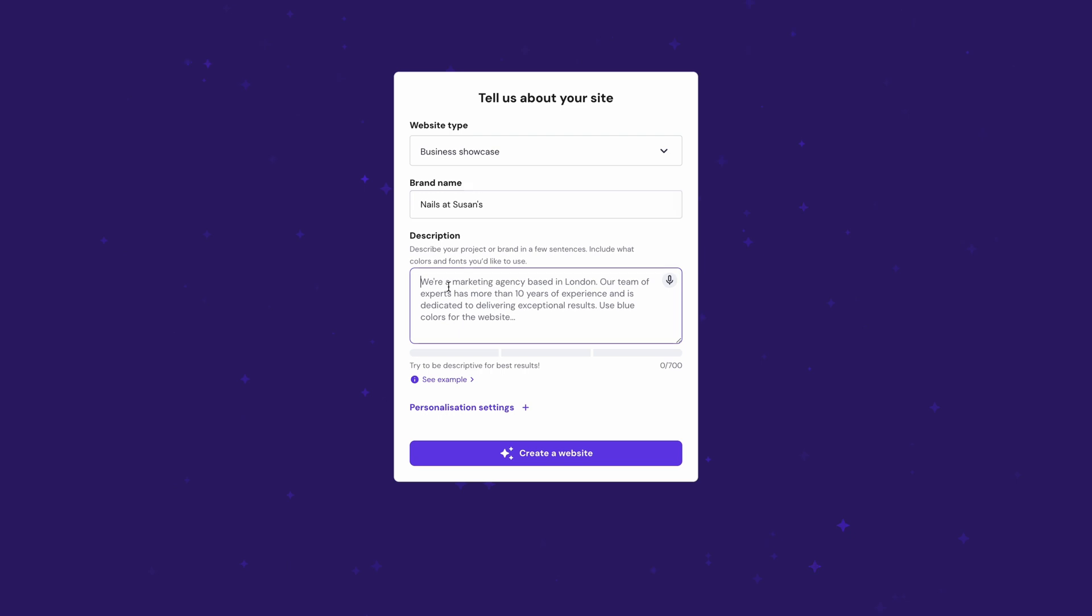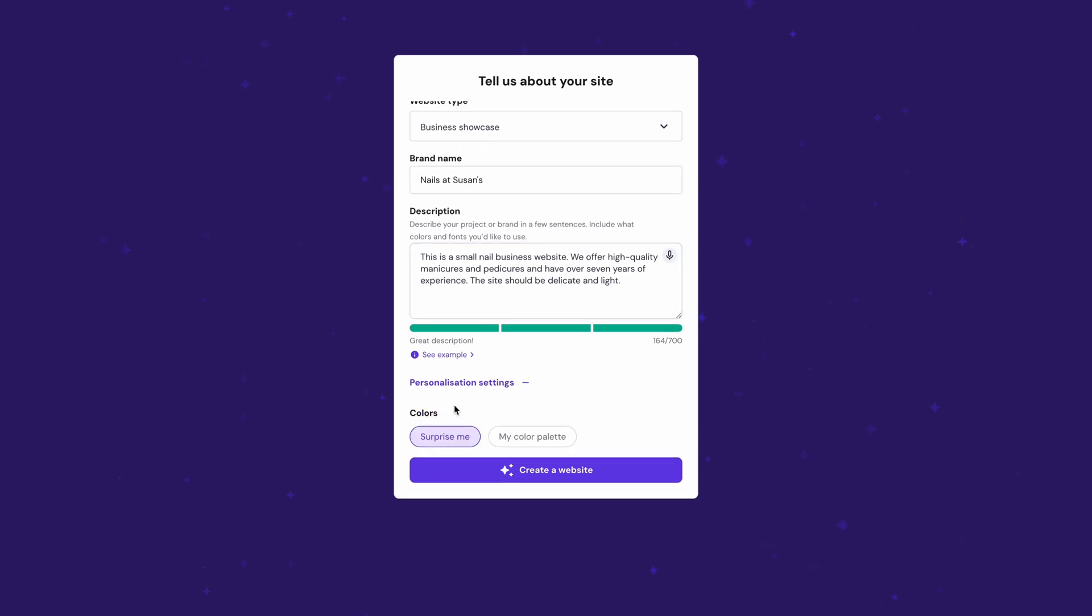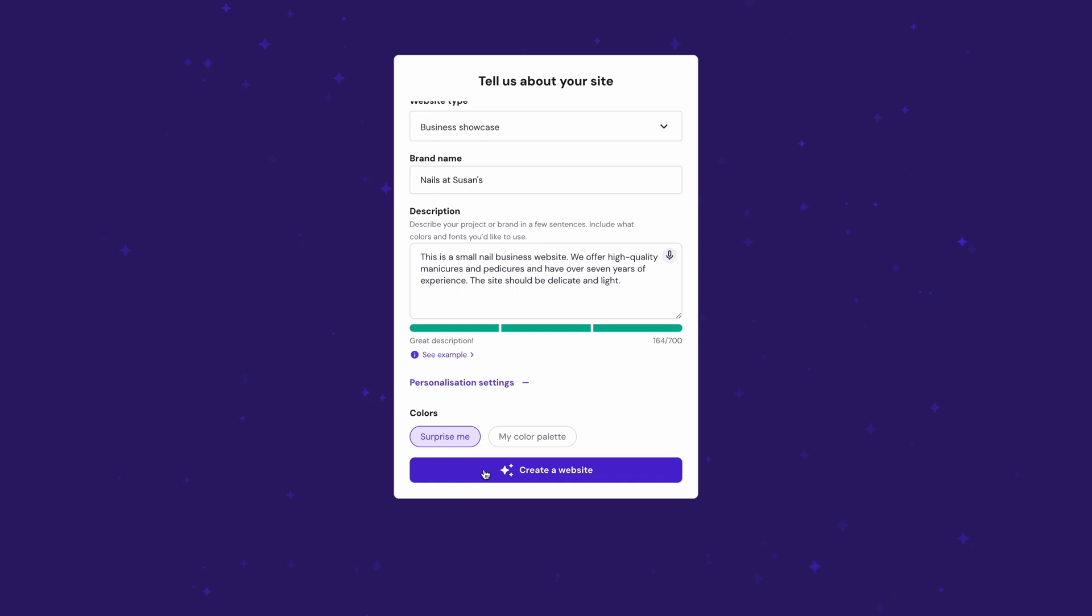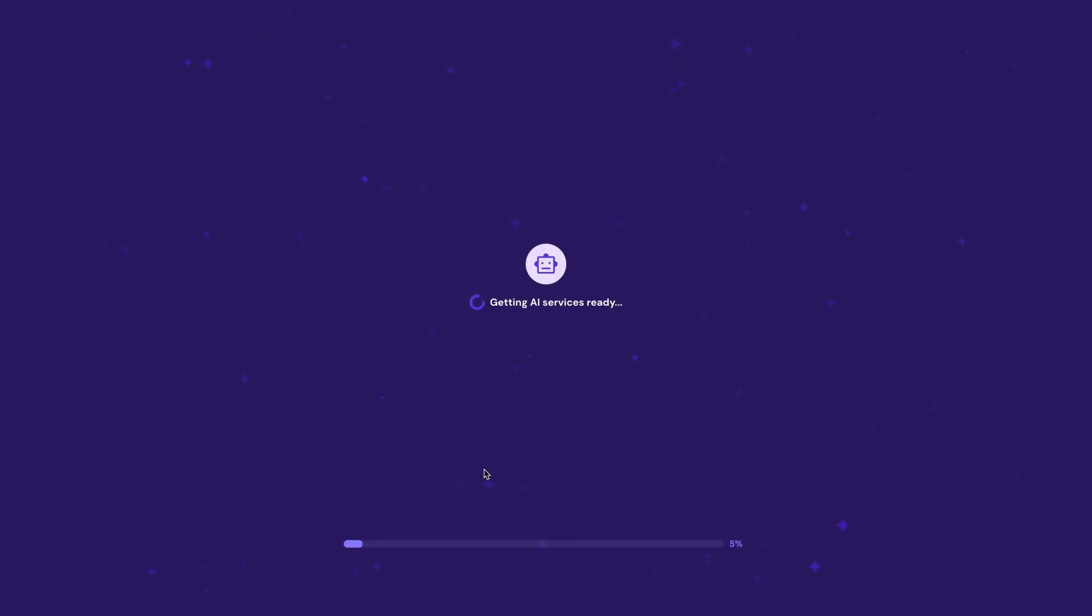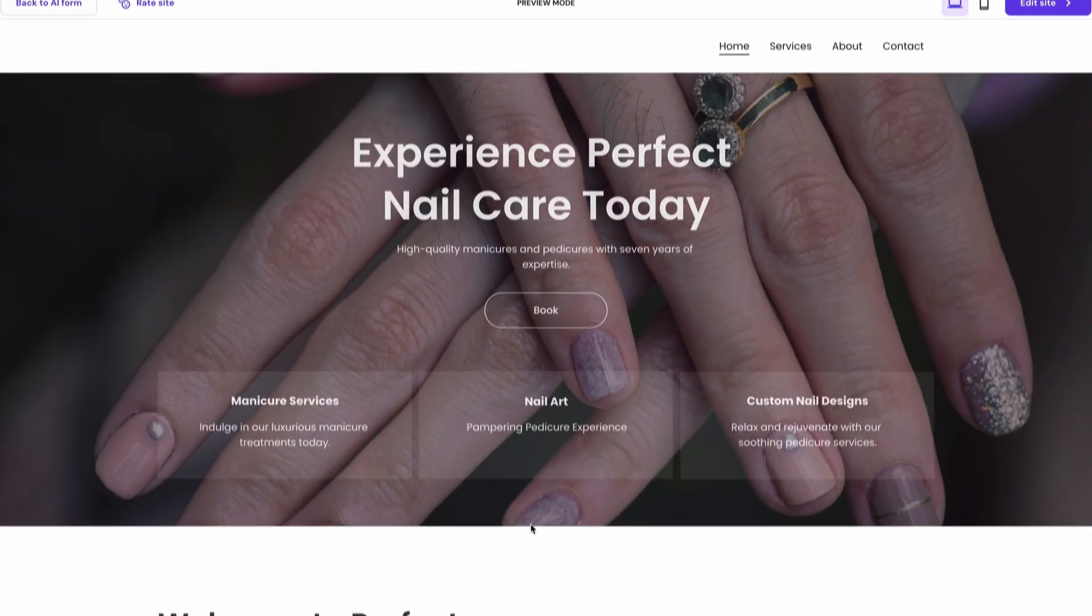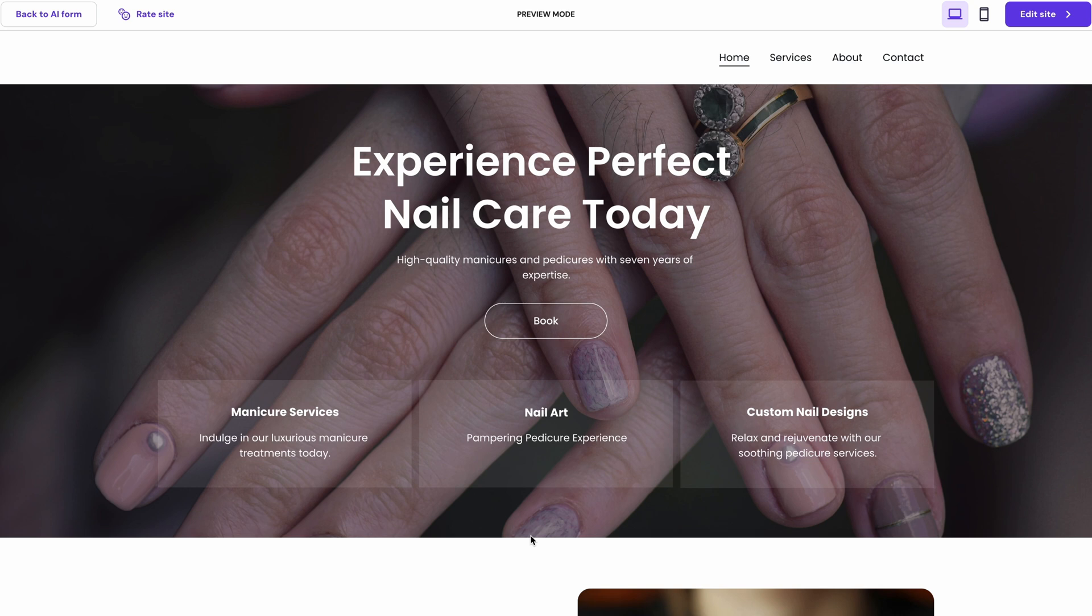For example, this is a small nail business website. We offer high-quality manicures and pedicures and have over 7 years of experience. The site should be delicate and light. If you want to choose a color scheme, click on Personalization Settings over here or leave the decision to the AI. Finally, hit Create a Website and the AI Builder will create your website in literally under a minute.